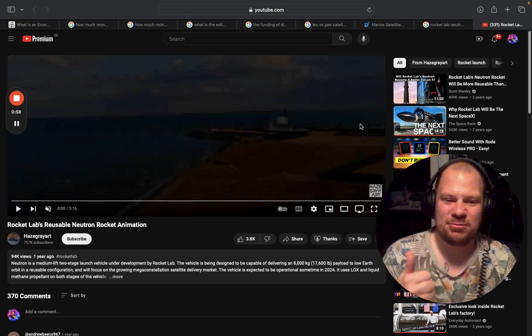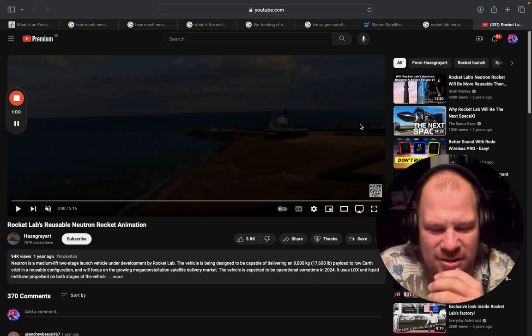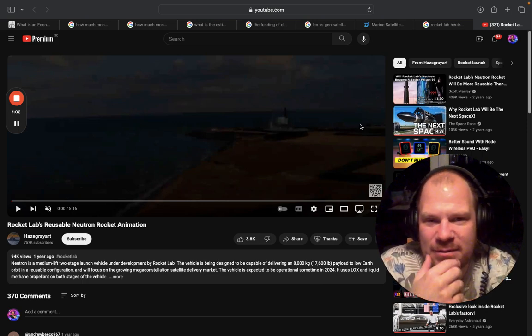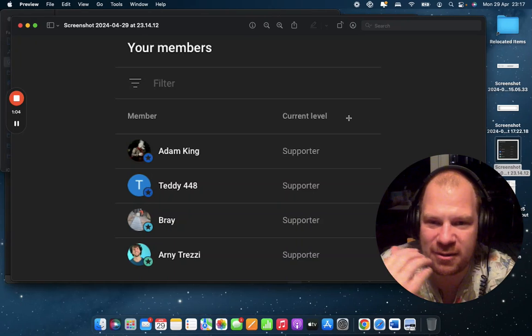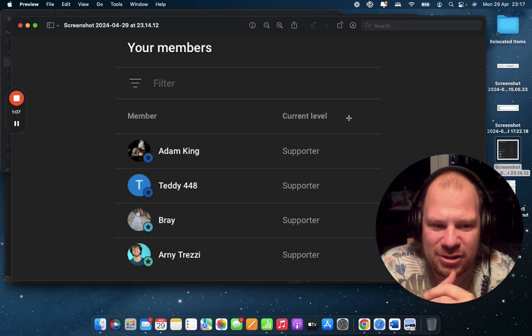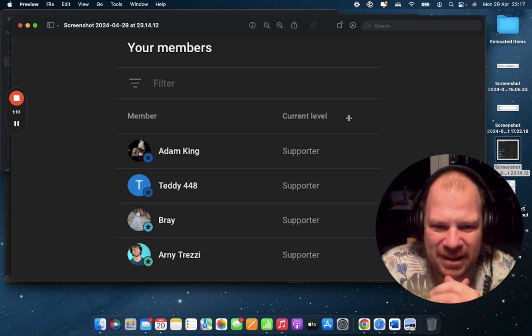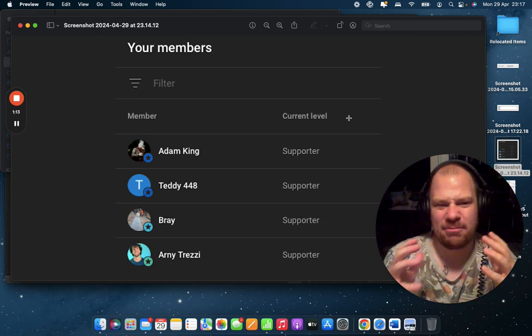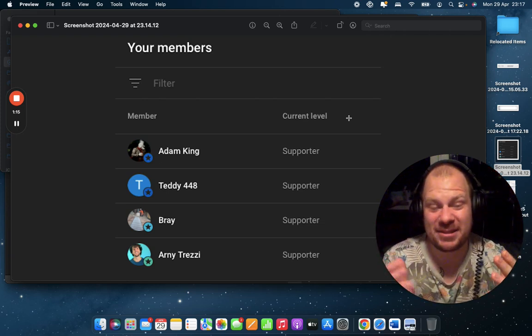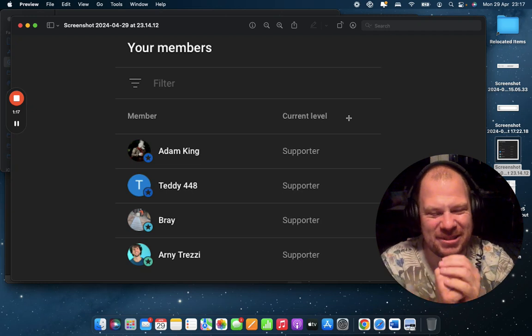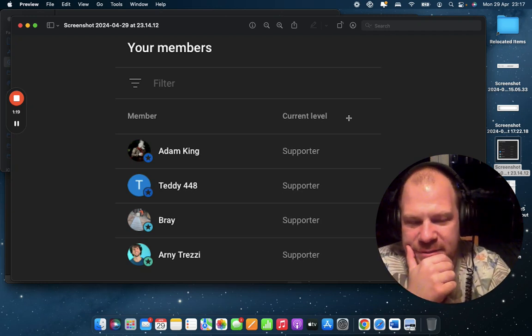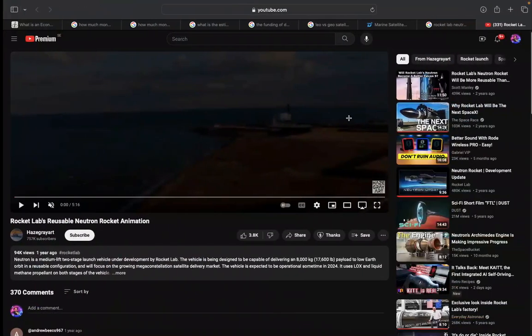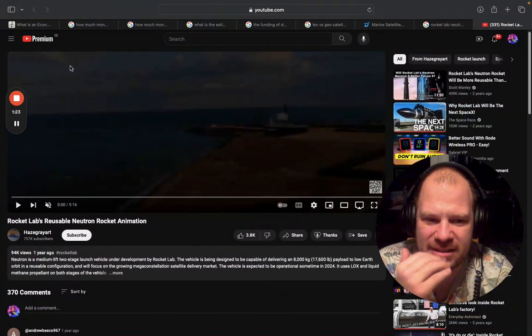So thank you so much for watching. Please make sure that you are subscribed. And I want to give special thanks to these four people who have recently become channel members. It's amazing that you guys help support the channel. It really makes my day. I also have some Patreon members that I completely disrespected by not showing their names. It's coming in the next video. But thank you so much. It's really appreciated.